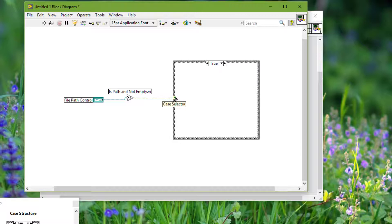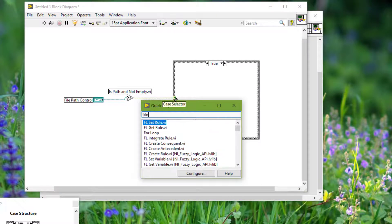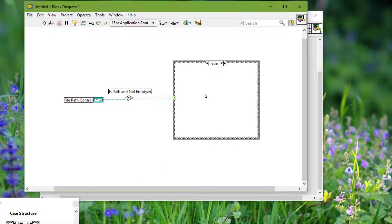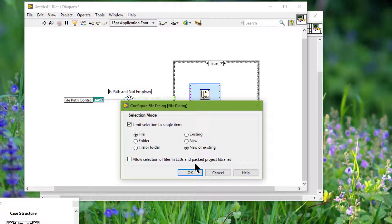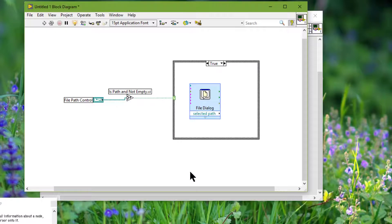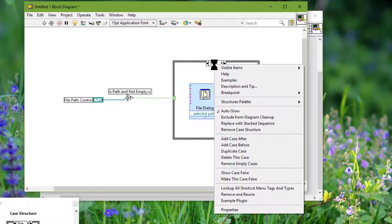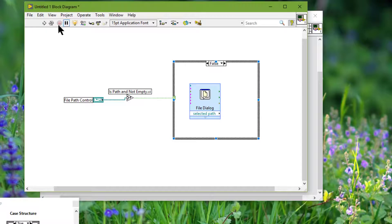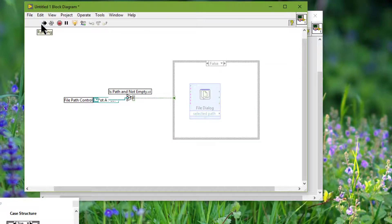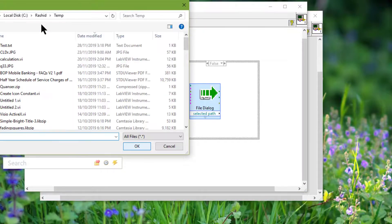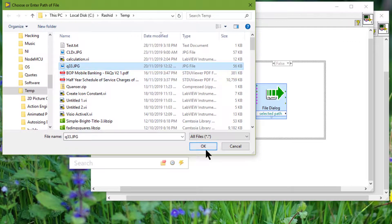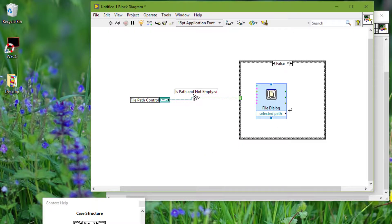We can display a file dialog with options for selecting a path. We can use the File Dialog Express VI to display a file dialog. Let's place it in the false case. Let's run the VI. Since we did not provide a path, the dialog box has just opened up for us to choose a path, which we can extract from here.